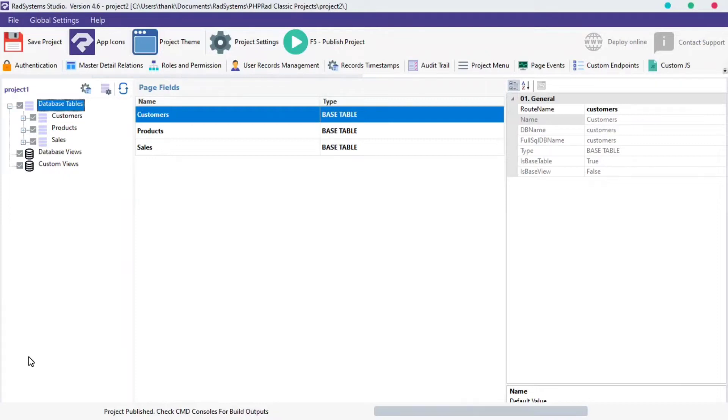Hello, welcome back to RadSystem Studio Tutorial. I'm Tuzik. In today's episode of Add Page Properties, we're going to learn input field width.